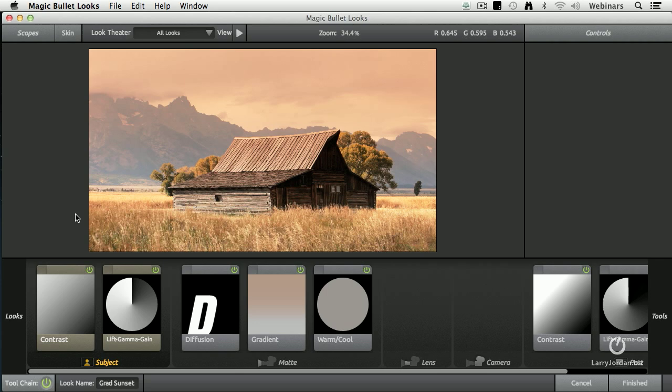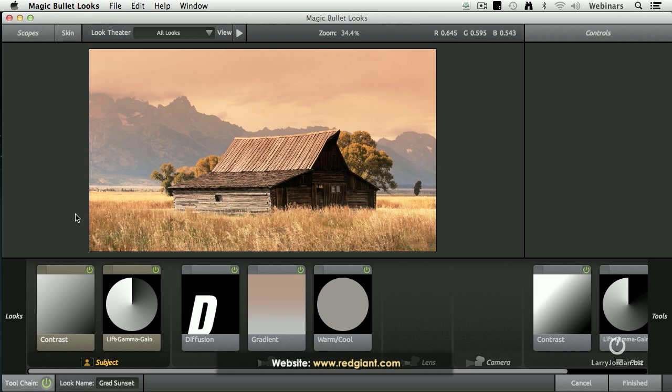For people that want to have interactive color correction, we can do a lot with the color corrector that's inside Final Cut Pro X. But it can't begin to touch the flexibility, the power, and the variety that we get with Red Giant Magic Bullet Looks.